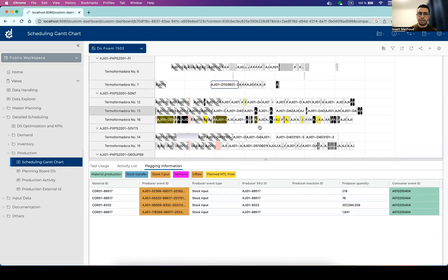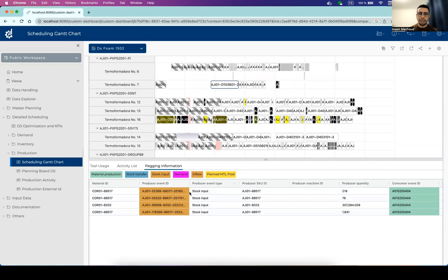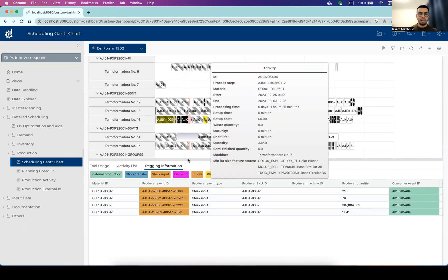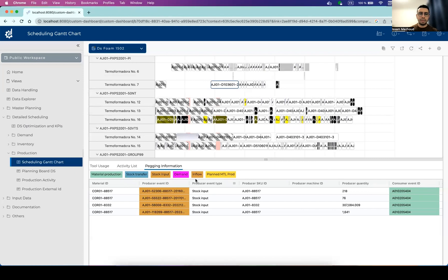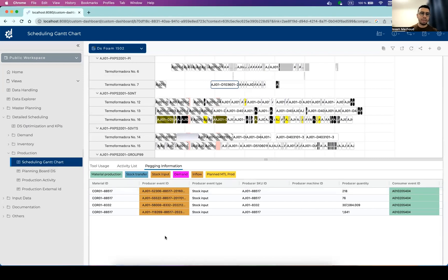So if we select this one, we can see the movements of material that are impacting this specific activity. And with different types of movements, they can be inflow, stock input, etc.